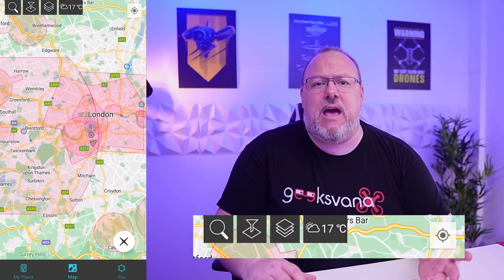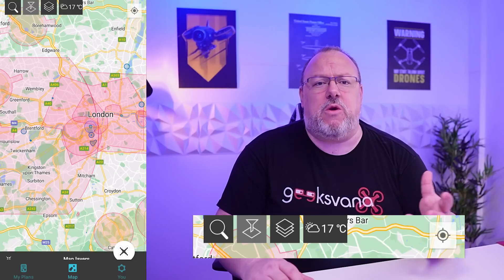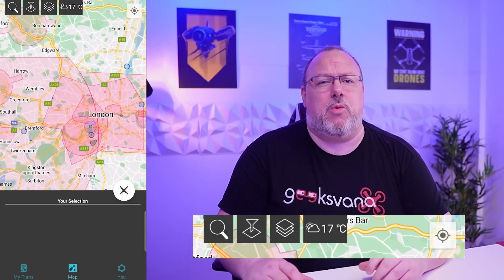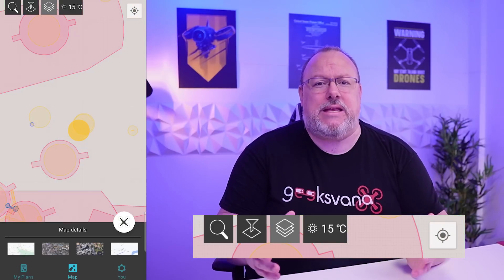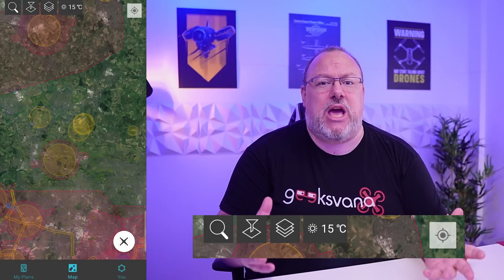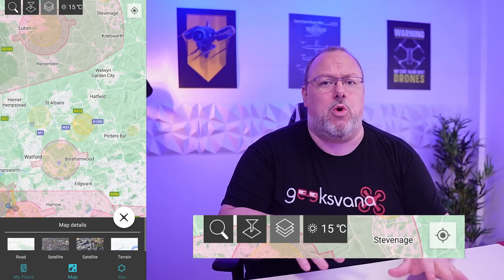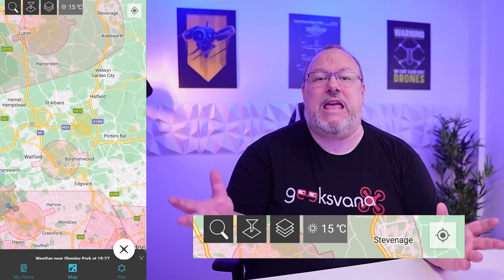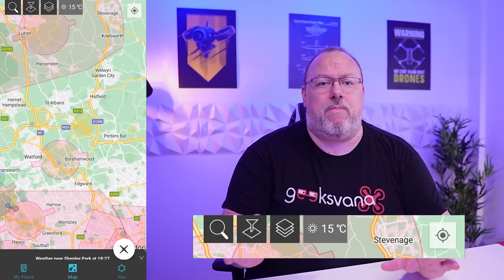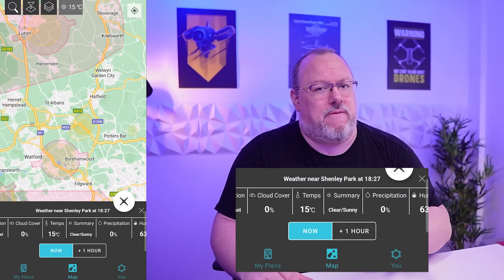The UI is very simple and intuitive. At the top of the screen you have four key buttons: the search key allowing you to look up specific locations; the map layer button which gives you quick access to adjust what you see; the map details button giving you the option to change the map style — for the first time from the road version we're all used to seeing, now including satellite, satellite labeled, and even terrain.